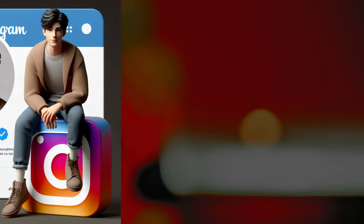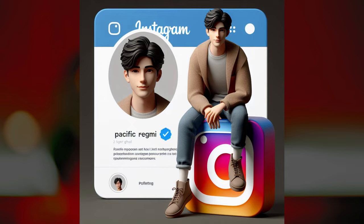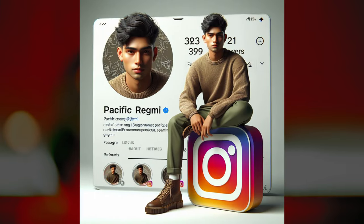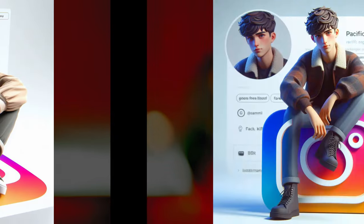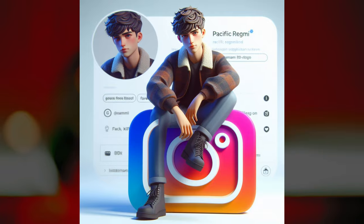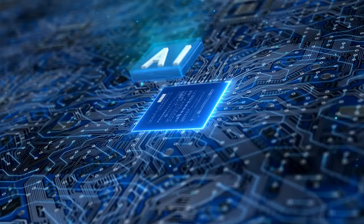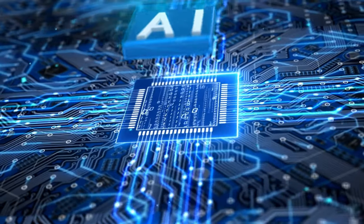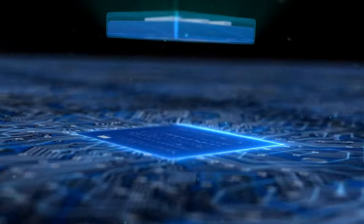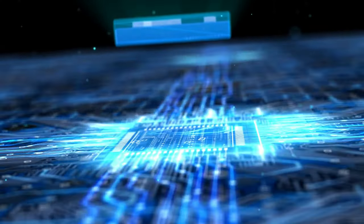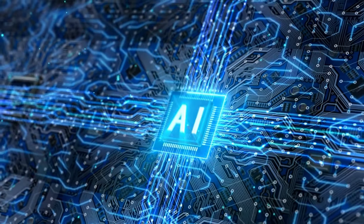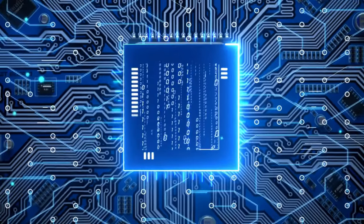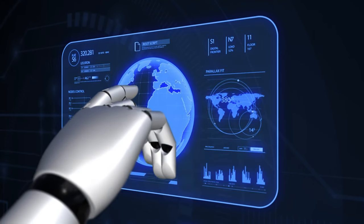Have you ever wanted an Instagram profile picture that reflects who you truly are? Something beyond the ordinary, something special? Say hello to Instagram profile picture AI. With AI prompt and the Bing AI image creator, you can now unleash your creativity and generate remarkable profile images with a few simple steps.